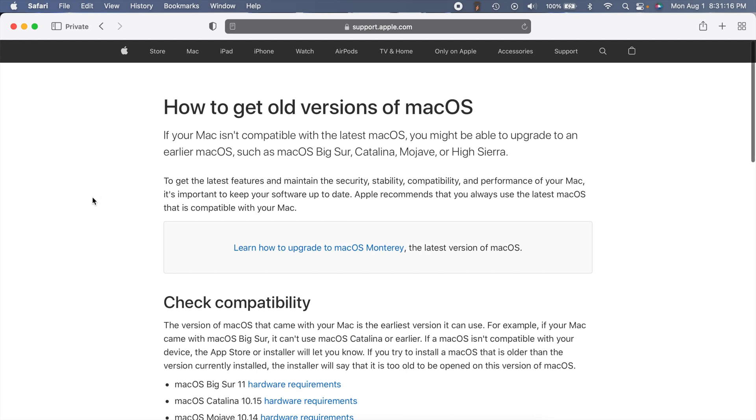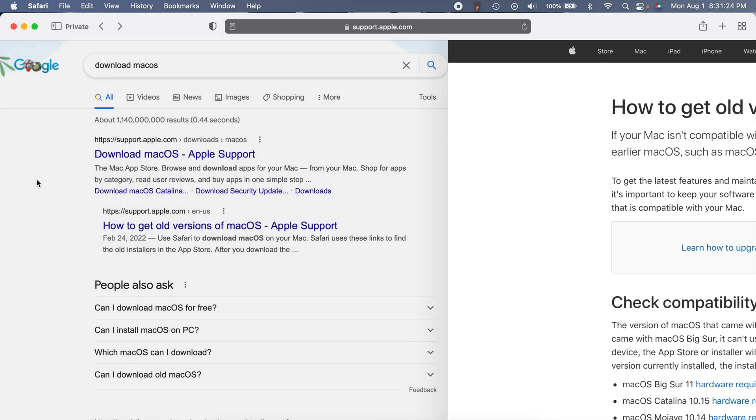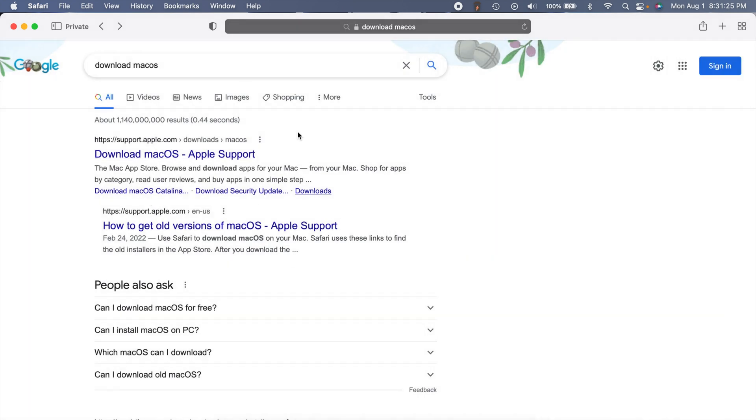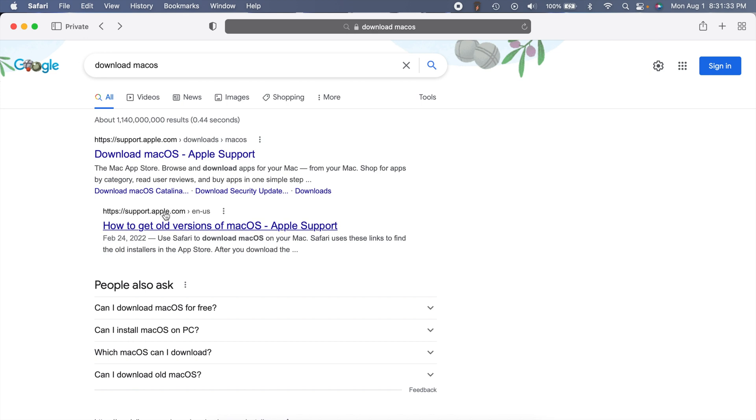You can either click on the link or just Google 'download macOS' and click on the first link. It looks something like this. There's one that says 'download macOS' and one that says 'how to get old versions of macOS.' We're going to look at both of these, starting with how to get old versions first.